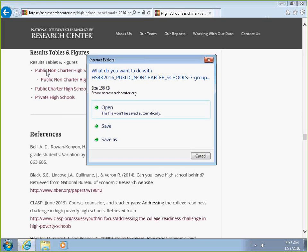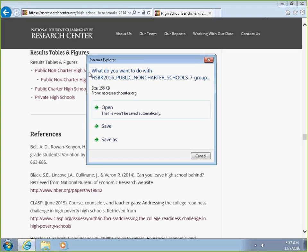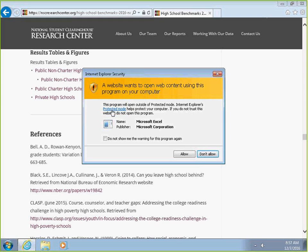This will pull up an Excel spreadsheet that will allow us to access the report. Depending on the internet browser you're using, that Excel spreadsheet will appear in several different ways. Since we're using Internet Explorer, a pop-up window has opened and we're going to click the Open link to open the file.